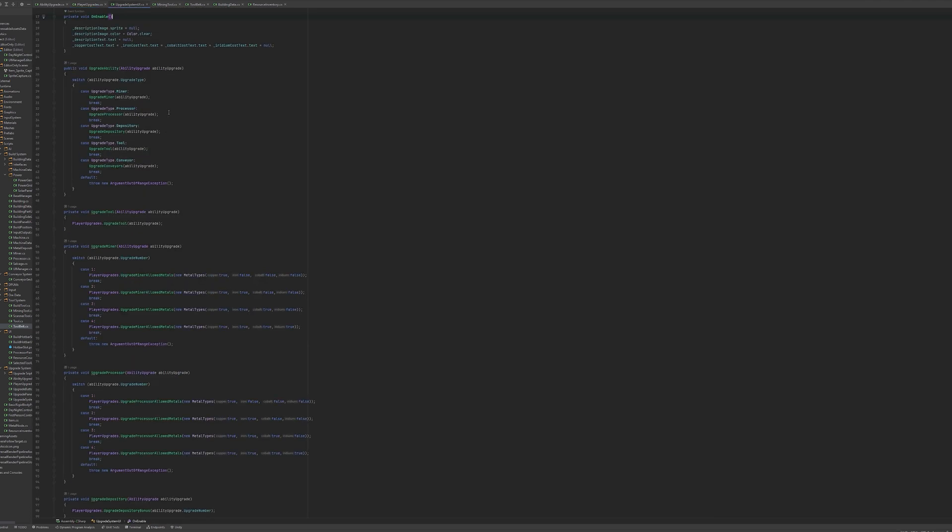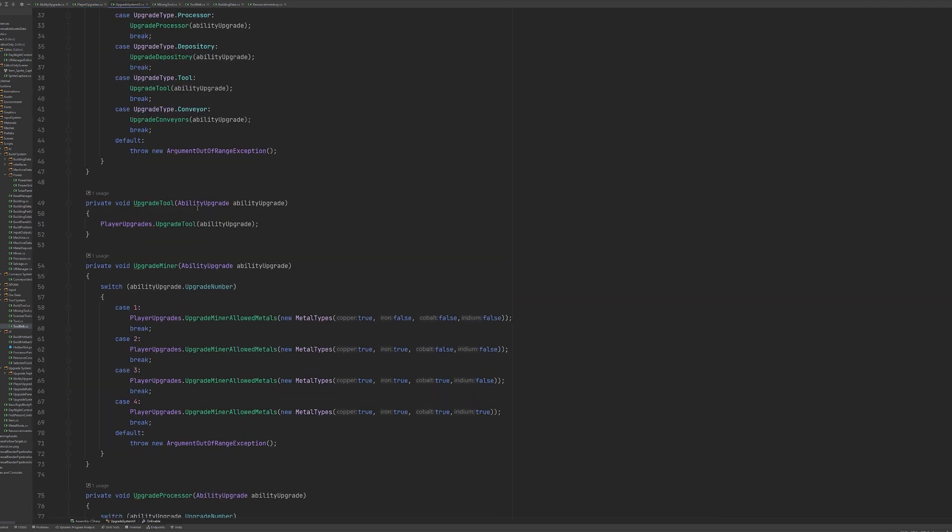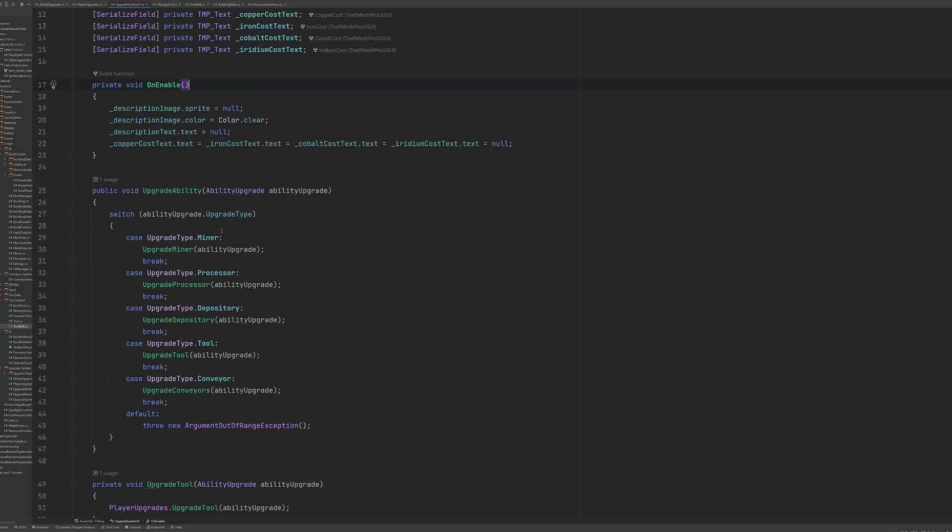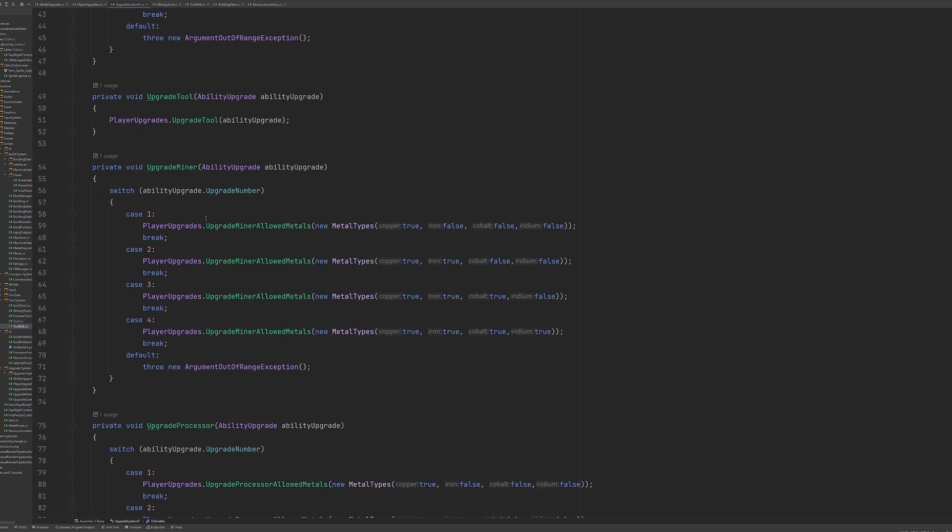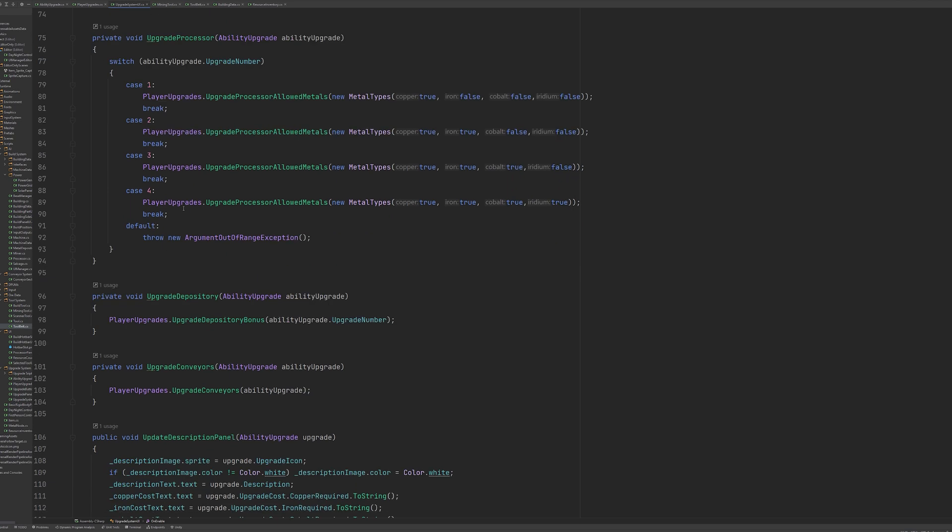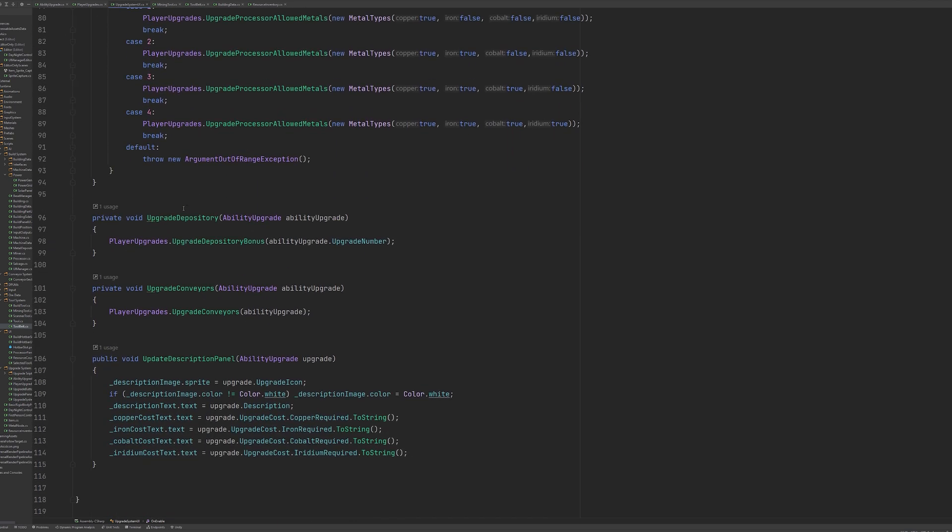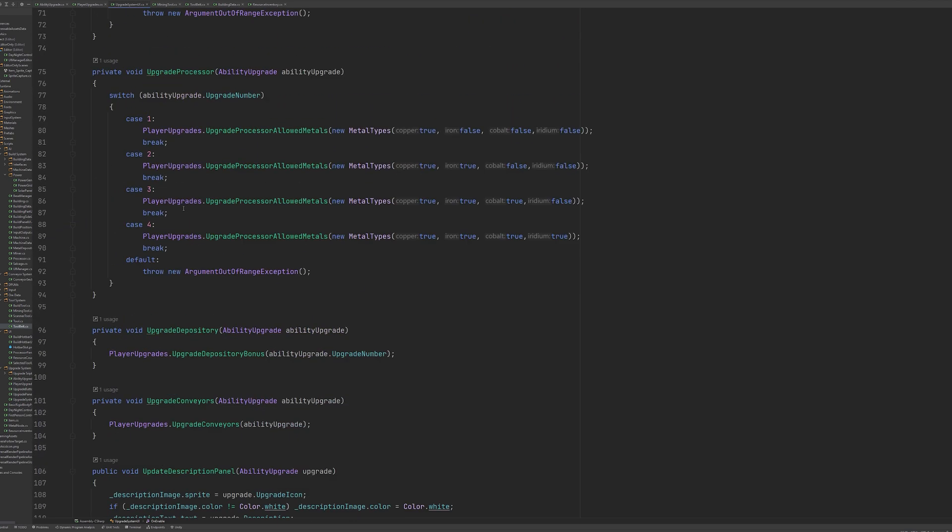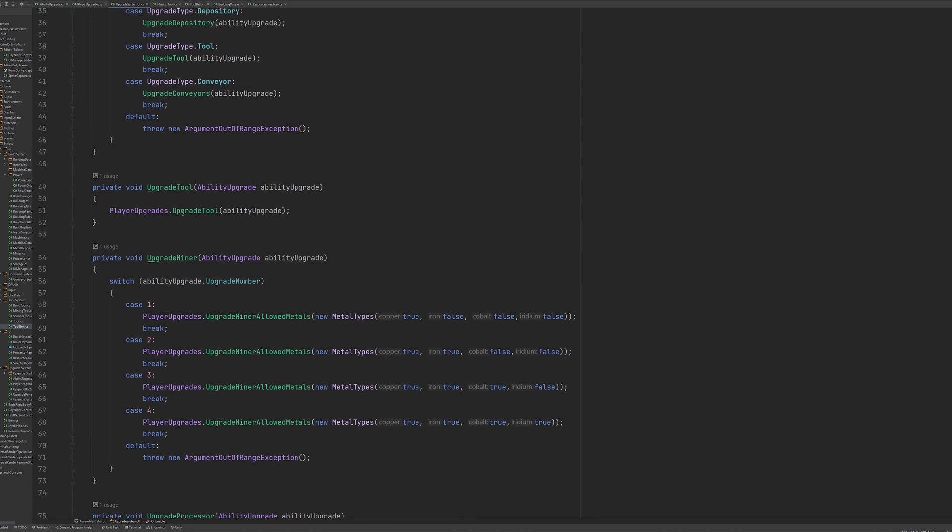In our upgrade system UI class, when a player buys an upgrade you can see we just make a call to the player upgrade class and pass through the required information. I won't jump into every instance of how the upgrades work, but let's take a quick look at the tool upgrades.